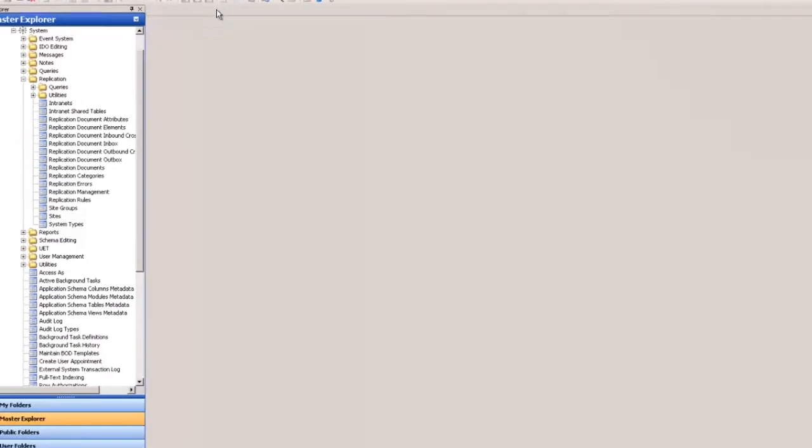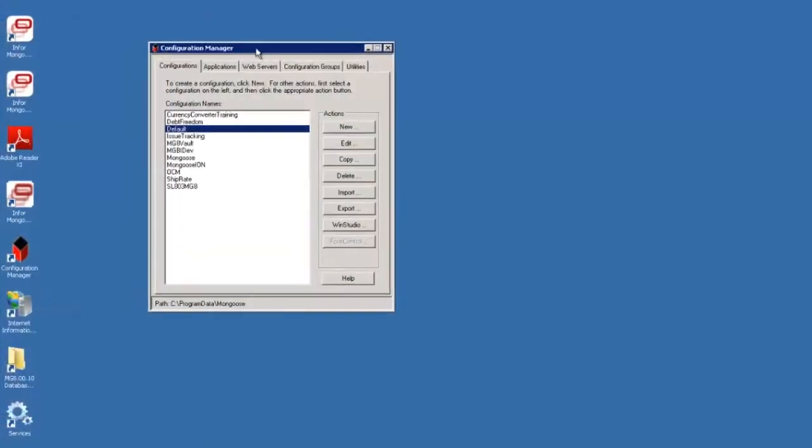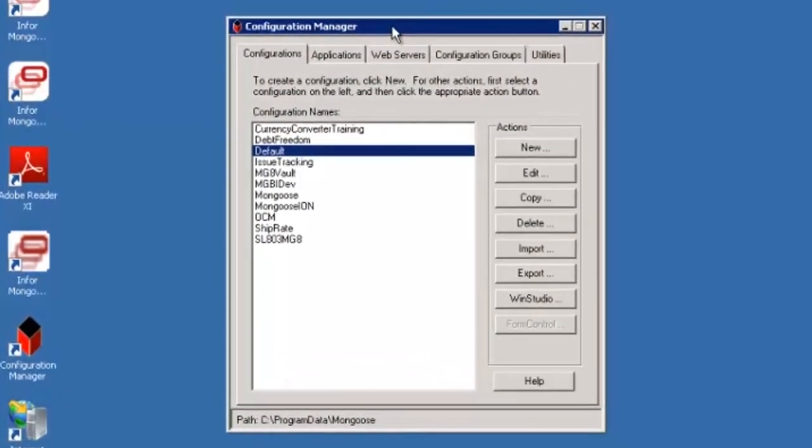Okay so that's everything we have to set up inside of mongoose in order to set up the replication. The next two pieces we have to look at are outside of mongoose and they are the configuration manager and service configuration manager. Let's look at the configuration manager first.